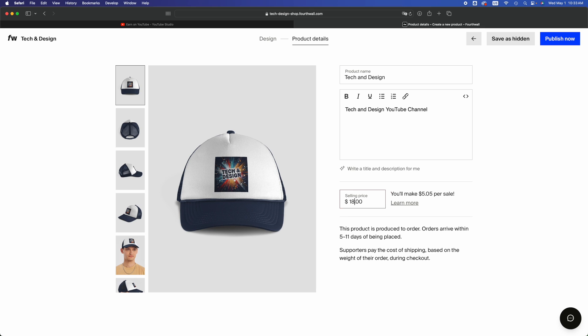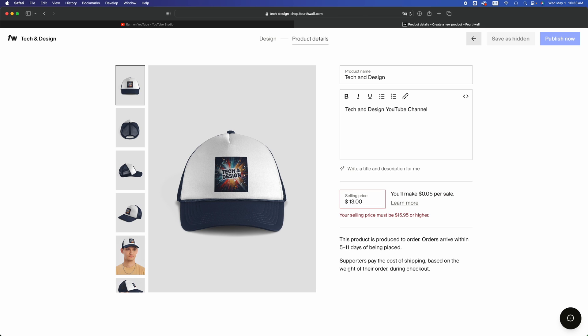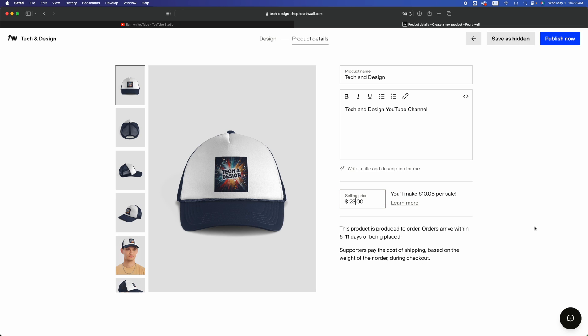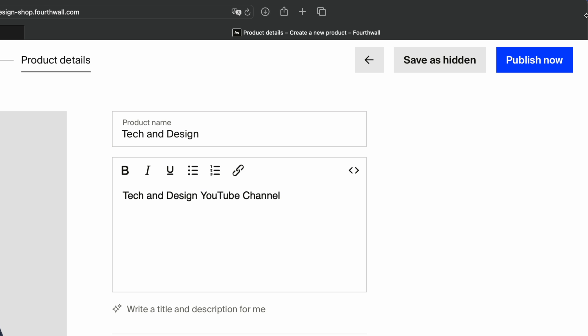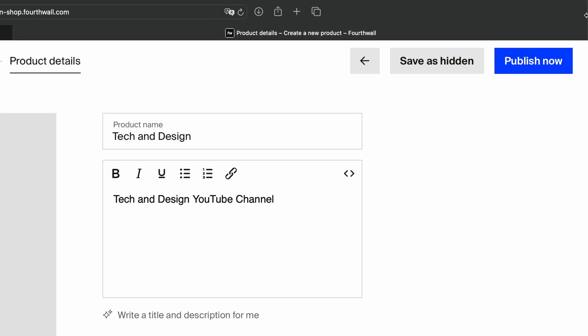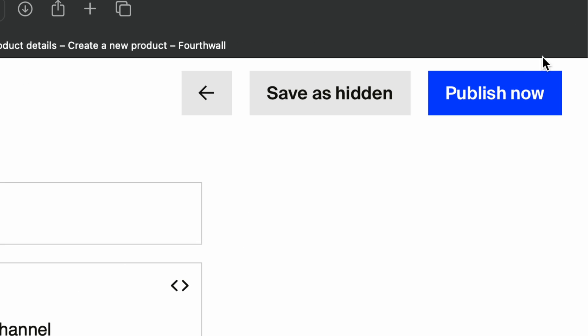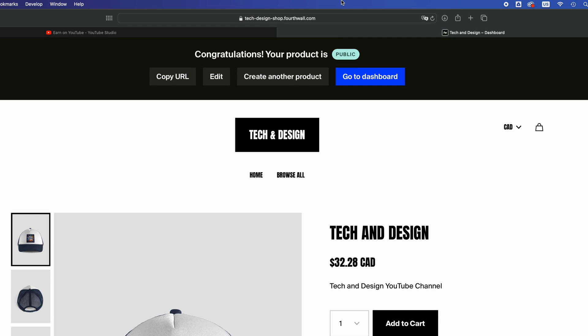You can put selling price at 23 or lower. It's going to tell me that you'll make $10 per sale. I don't really mind making a lot less. Put it at 18, I'm only making $5 per sale. At 13, not even $5. I'm going to make it at $14. I'm going to make a dollar per sale.